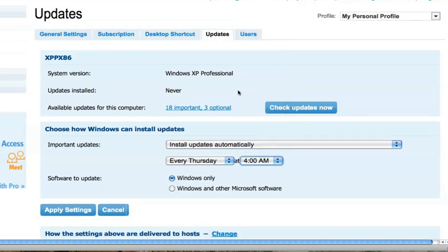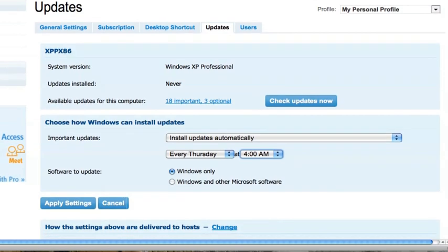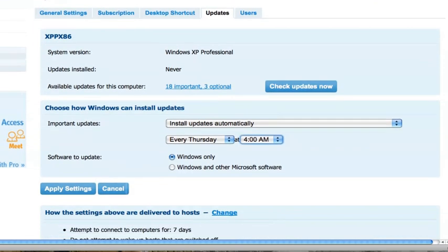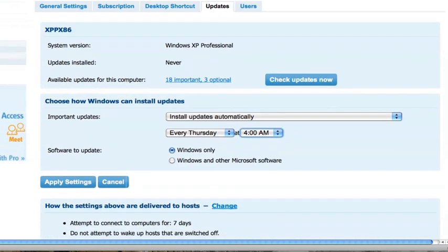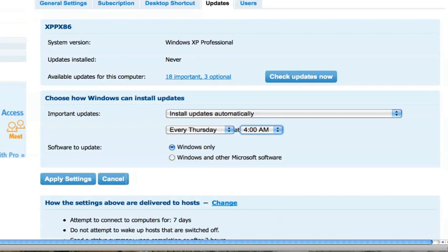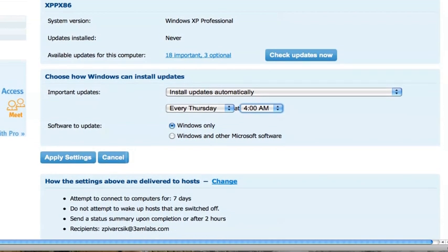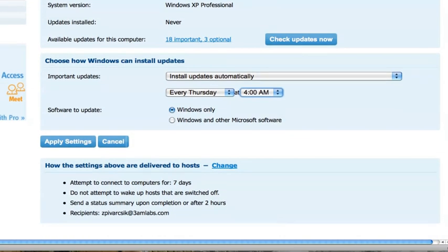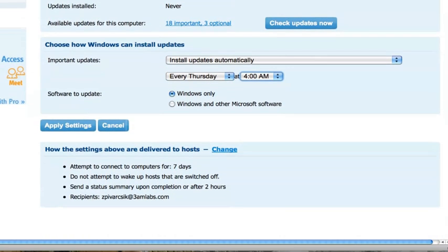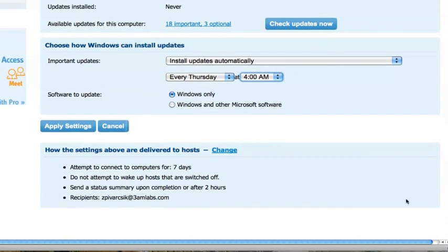Once I determine what settings I want to configure, I simply can decide how settings are delivered to the remote computer.